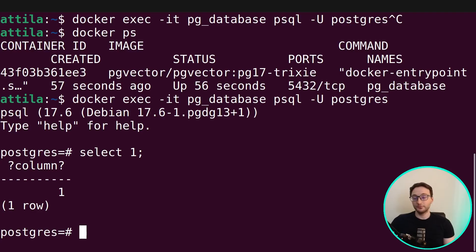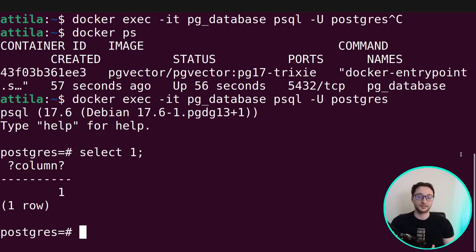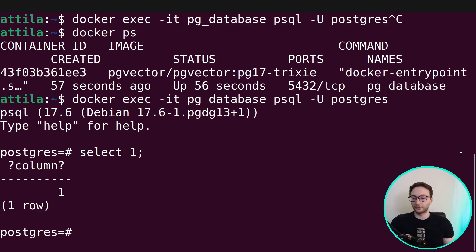What I will be using for this video and the following videos is a database manager called DBeaver. Normally I recommend using some database management software because in my experience it makes it easier and quicker to run queries against a database instance, but if you don't want to install something like DBeaver, you can just use psql — that's fine as well.